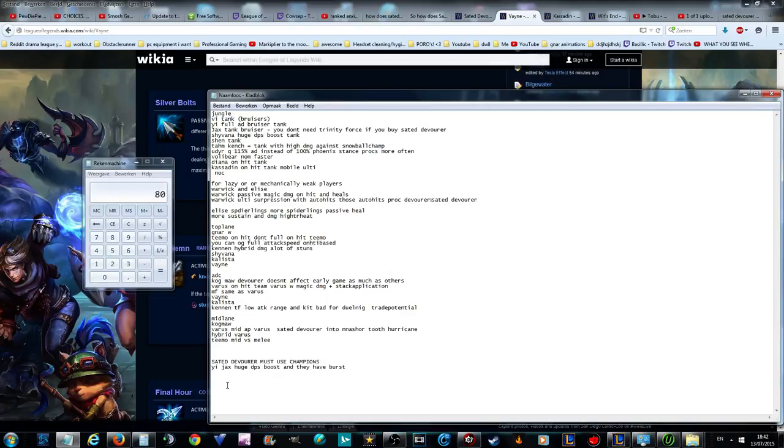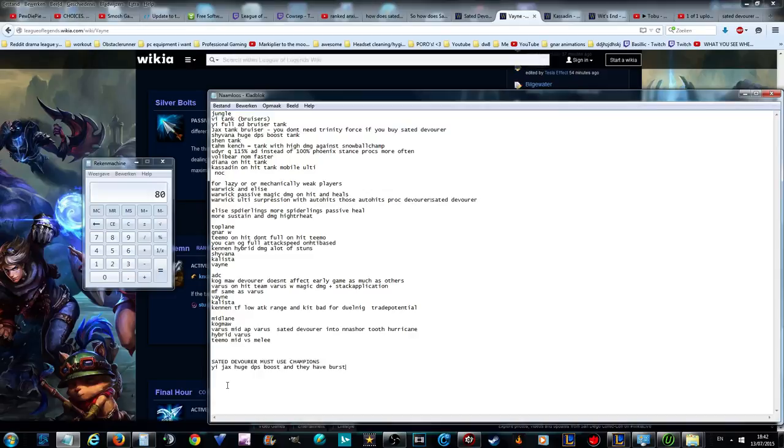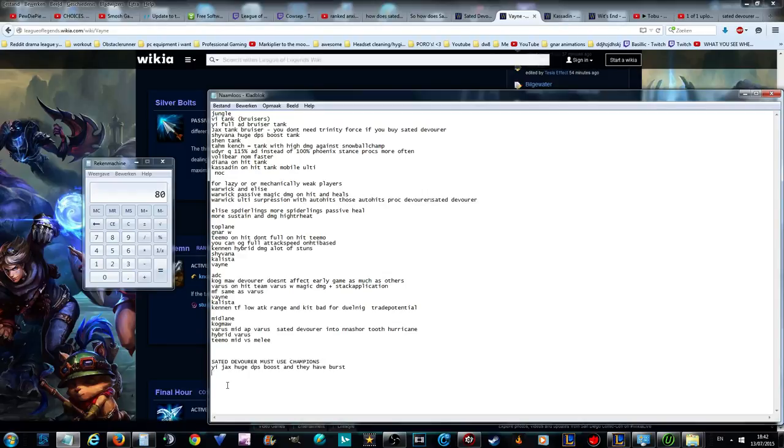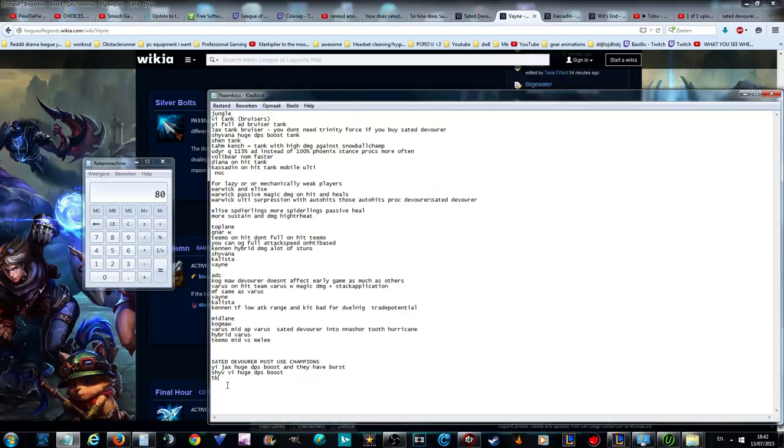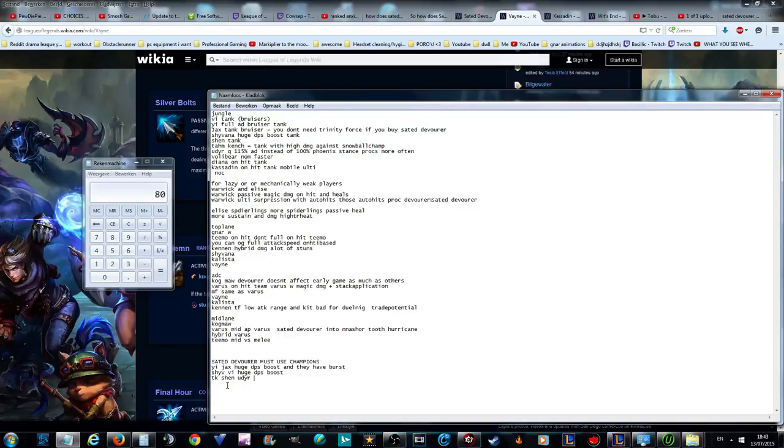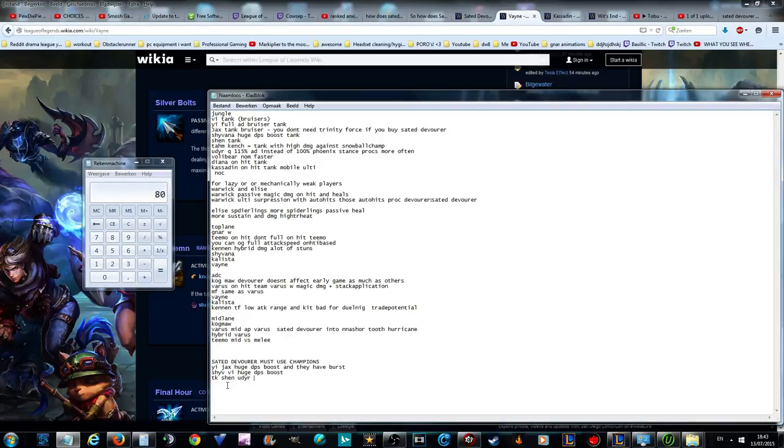So it's very efficient since Sated Devourer makes you able to skip Trinity Force. And it still gives you burst. Like an attack speed item that only gives attack speed and on-hit damage that gives you burst is in my book really good. Vi, oh actually yeah I'm going to write it separately. Shyvana and Vi have a huge DPS boost. Tahm Kench, Shen, Udyr. Volibear not really. Tahm Kench, Shen and Udyr, especially Phoenix stance Udyr, have a huge damage boost.